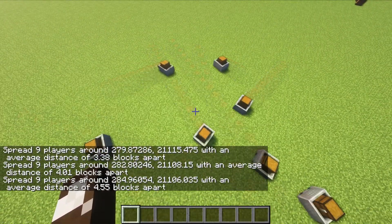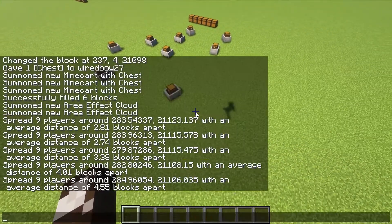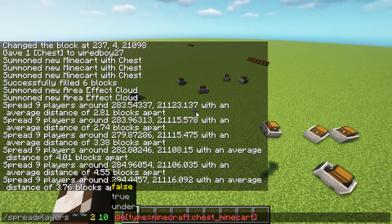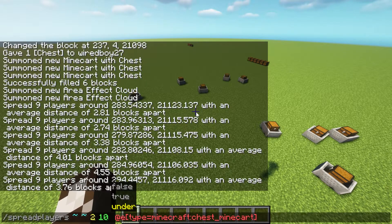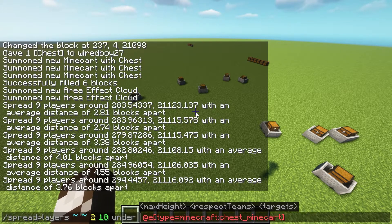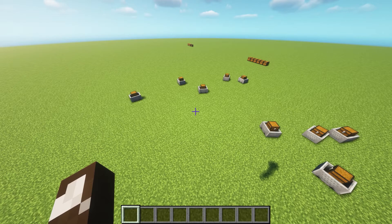This can move the chests around and will specify the distance between them all. I could bring them over here. Where you have false here, you can see you can do under as well. This means that if you wanted these chests to be in a much larger area, say underground, you could set the max height here, so you could have them all underground. That's all I really wanted to talk about today — thanks for watching.